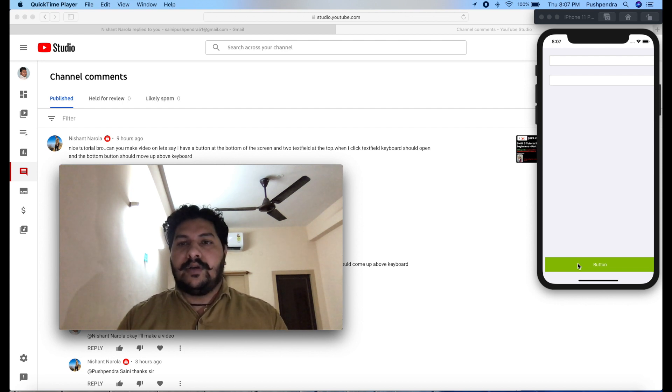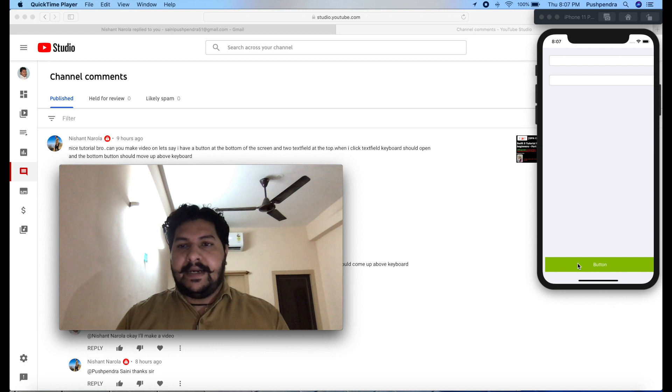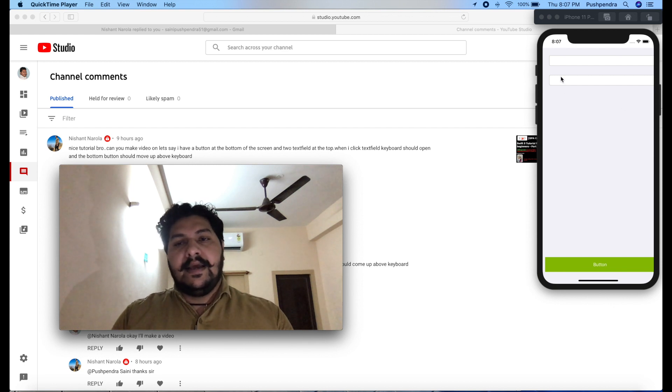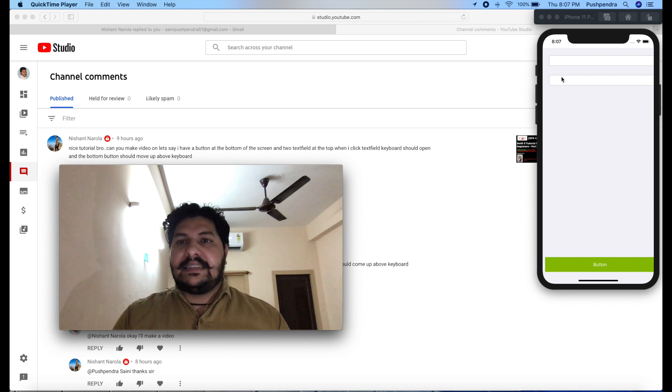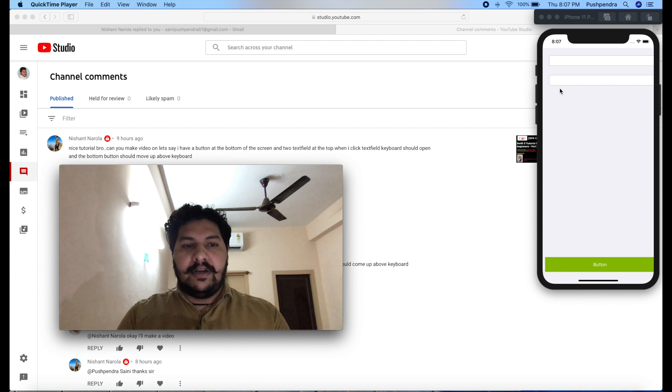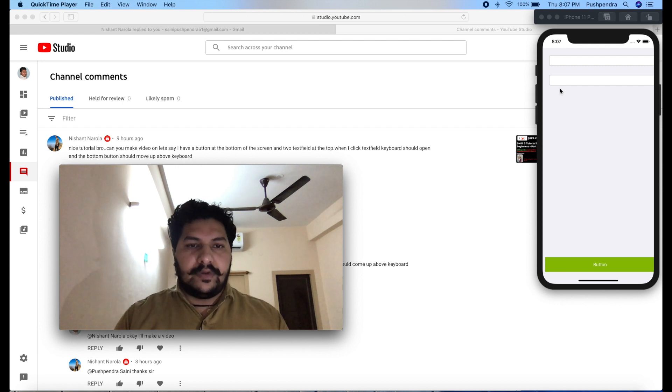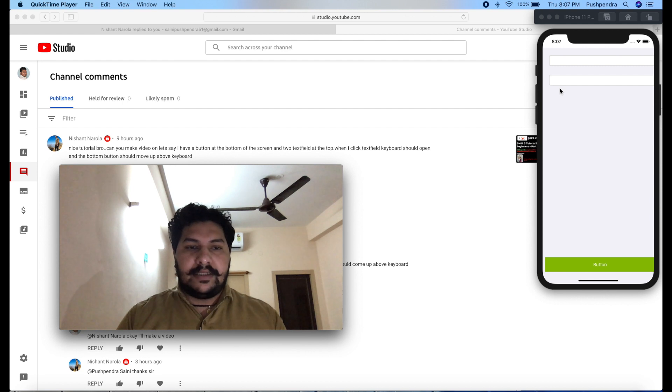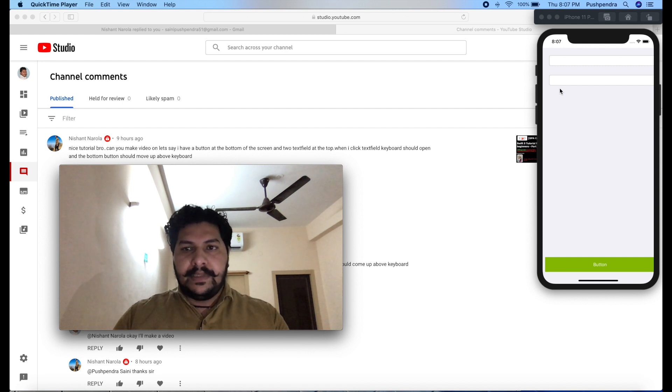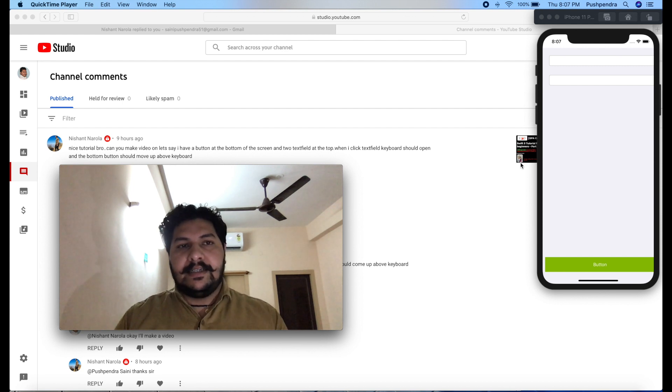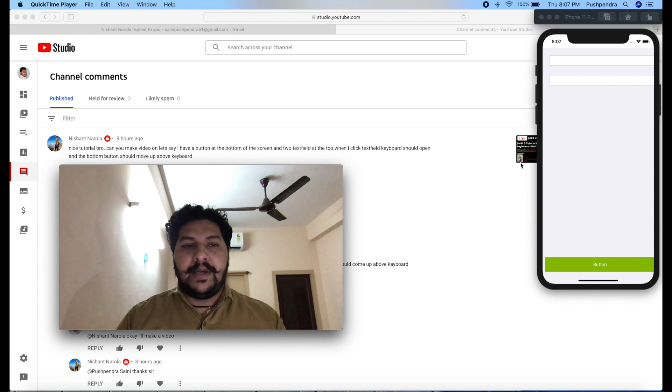He would like to scroll this button upside when keyboard appear and when keyboard disappear then he would like to show this button at the bottom of the screen again. Today in this tutorial I will cover these things and right now you can see this screen. Right now I did not set any constraint to this screen because I will show you in the video how you have to adjust your constraint. So let's begin with development and understand the complete flow.